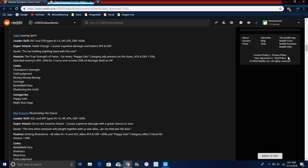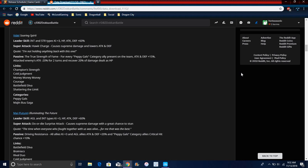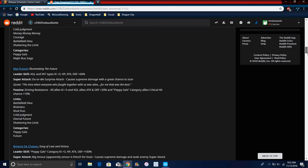For Videl, AGL type, Ki plus 3, everything up 60%. Super attack causes supreme damage, lowers attack and defense. For every Pilaf Gang ally on the team, attack and defense with 50%, attack on enemy minus 20% every two turns, recover 20% health. Not bad. All these Pilaf Gang cards are really good. They were good before, now they're better. Better, better, better. Links are Champion Strength, which I never heard that link, Cold Judgment, Money Money Money, Courage, Battlefield Diva, Shattering the Limit. Her categories are Peppy Gals and Majin Buu Saga.